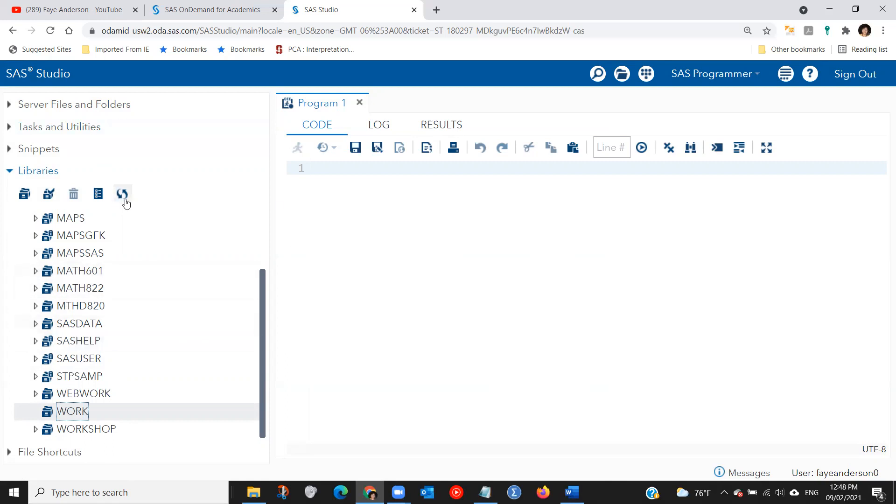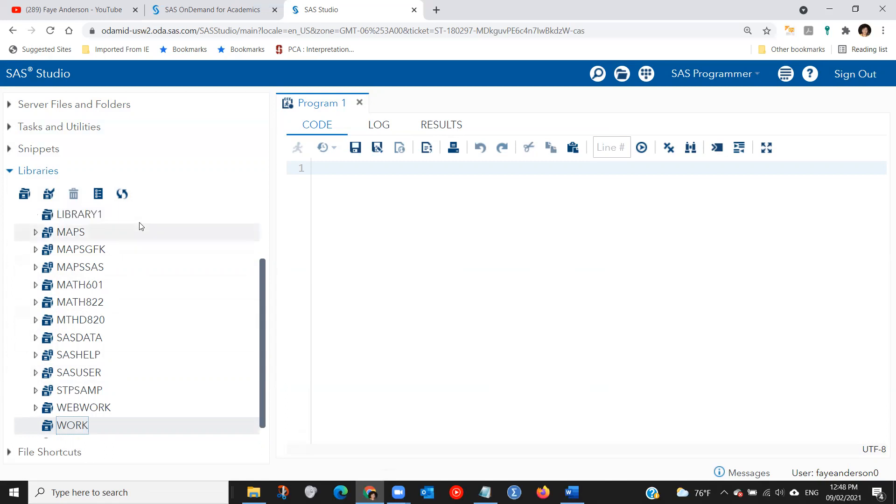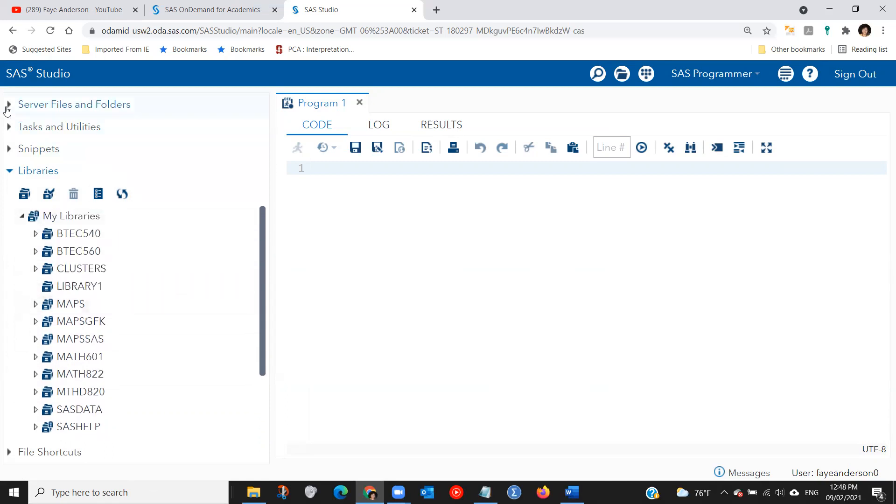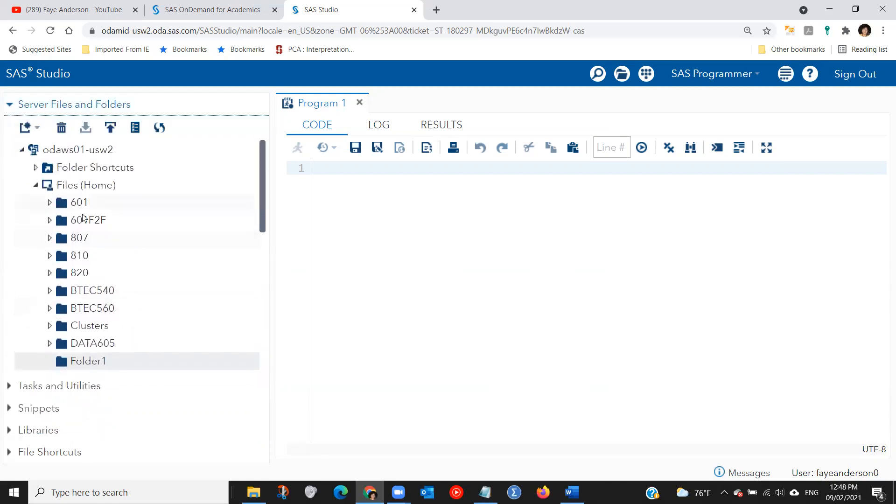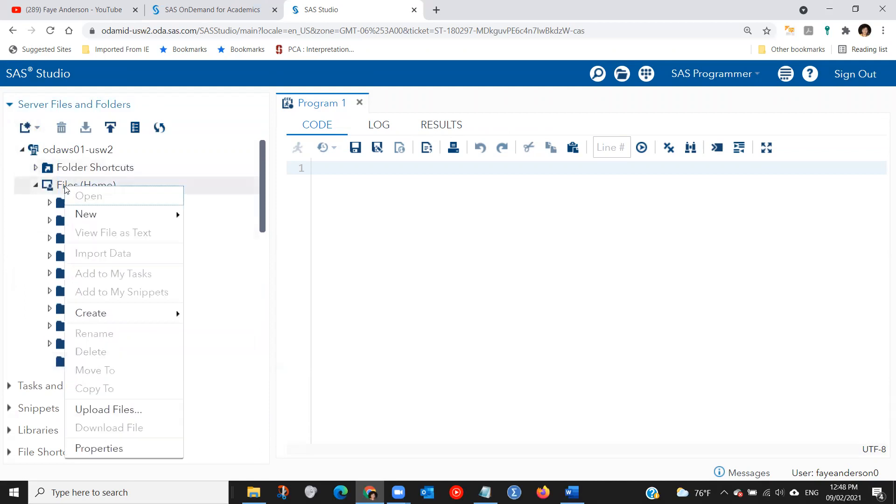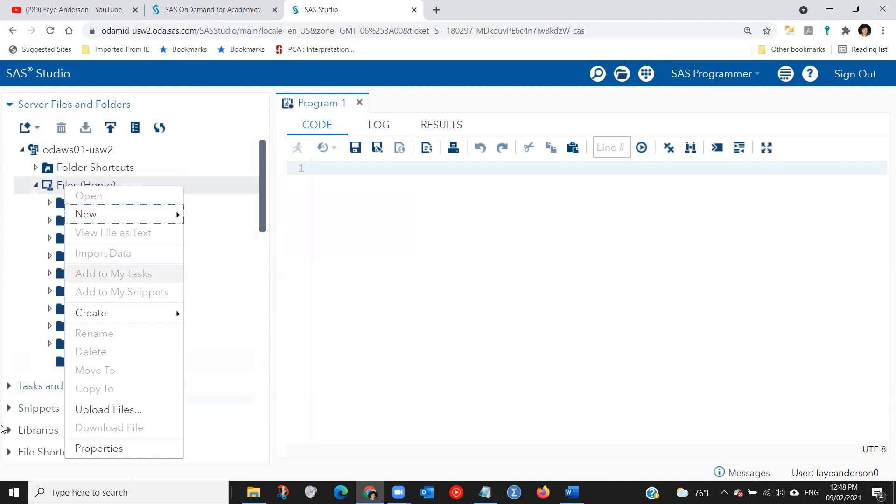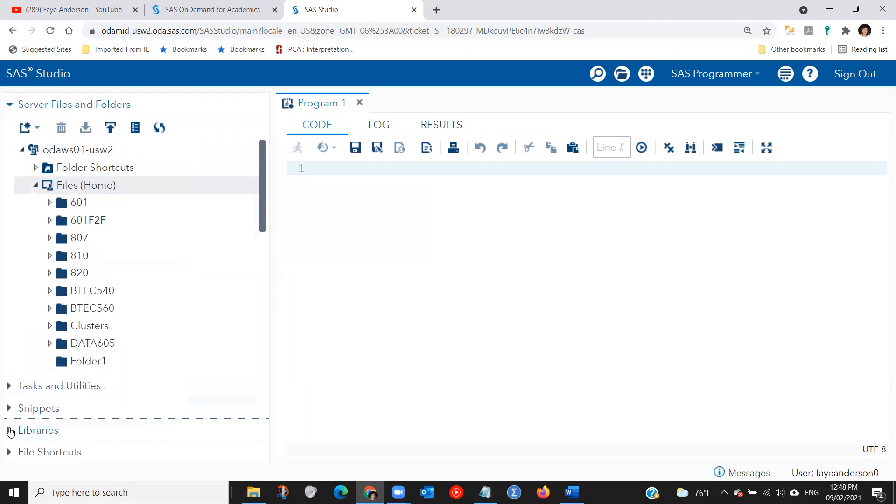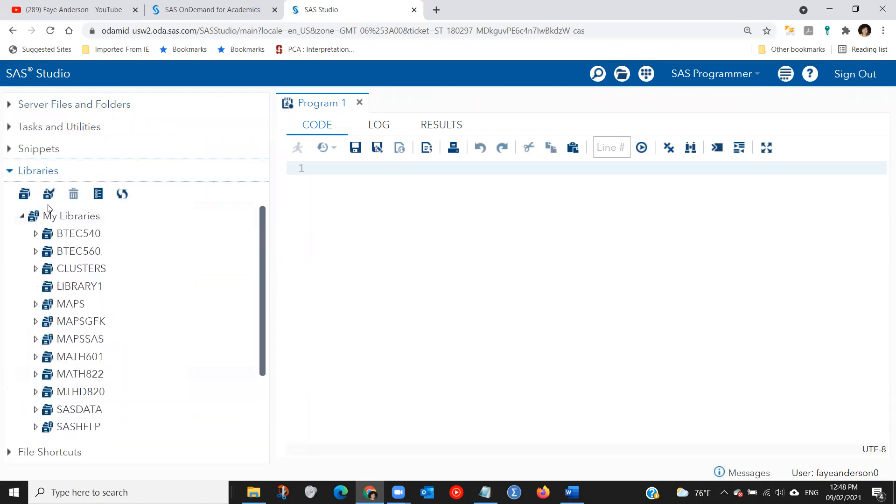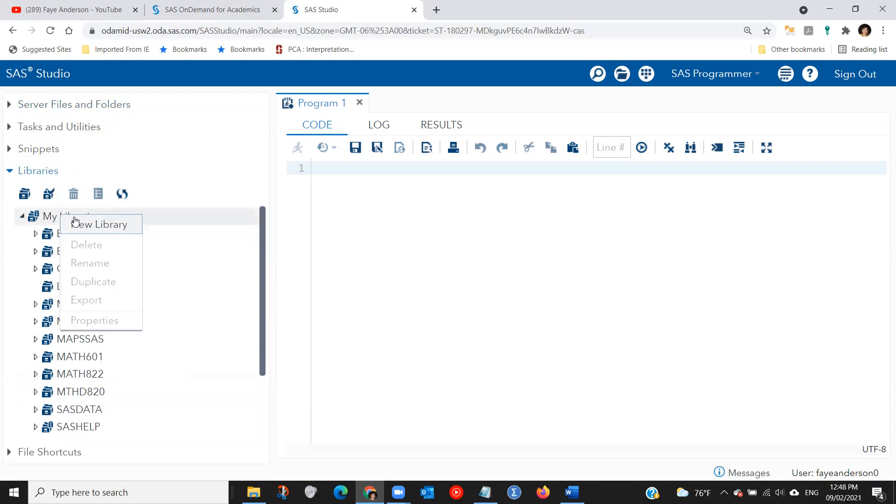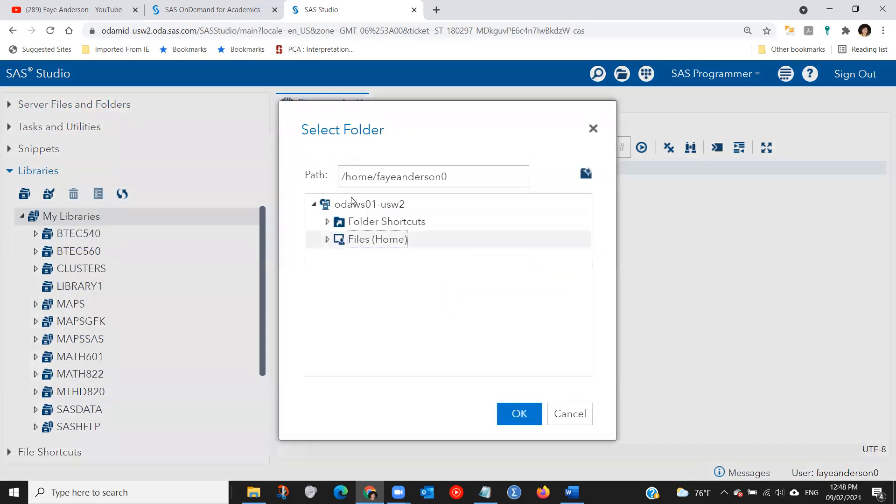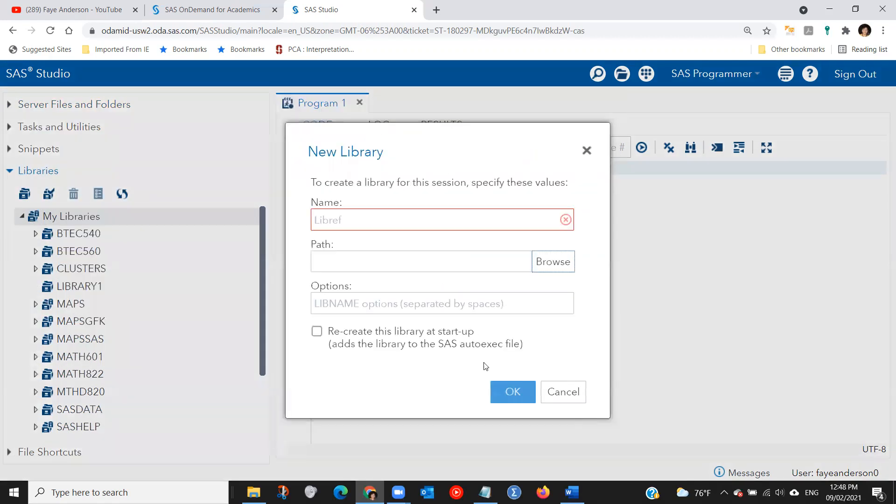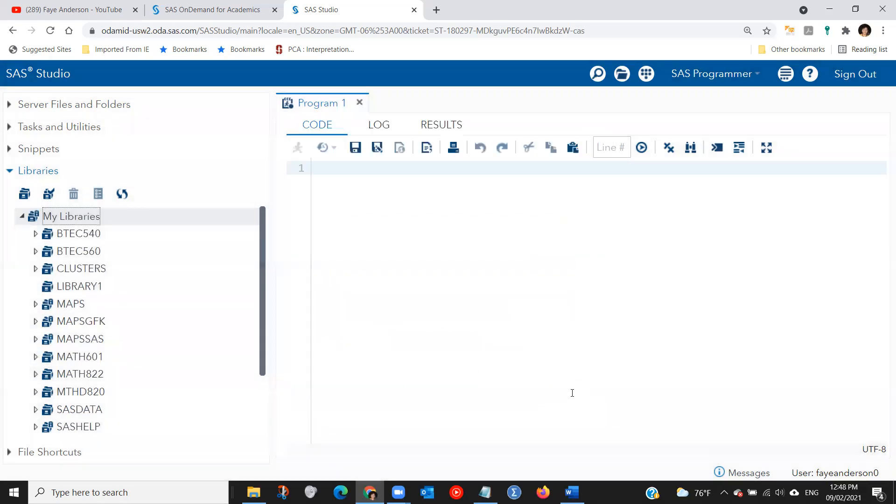Just to recap, you just created your SAS profile. You have access to SAS Studio. The first thing you need to do is to create a folder, right click here, new folder and name it. The next step would be to create a library, right click on my libraries, new library, name it, point it to the folder and check the box and click OK.